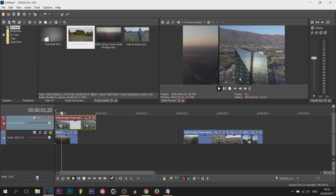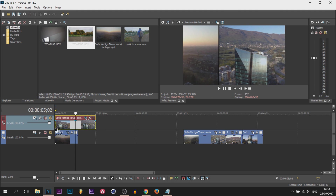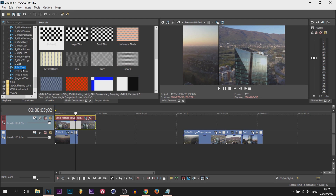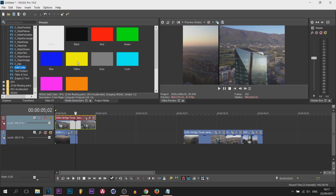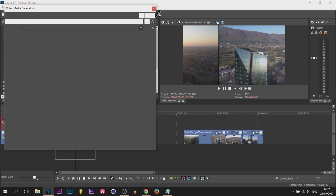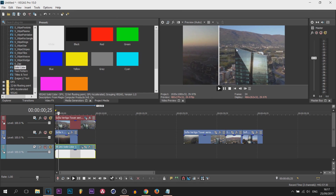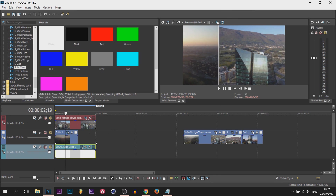In Linkin Park's video they used a white line. Although it may not matter to some, you might be wondering how to get a white line since black comes up by default. It's really simple — you can have any color you'd like. Go to Media Generators, scroll all the way down, and go to Solid Color. Pick any color you like — Linkin Park used white so I'll use white. Drag and drop it underneath the video and just like that it's changed to white. That is the first one completed.